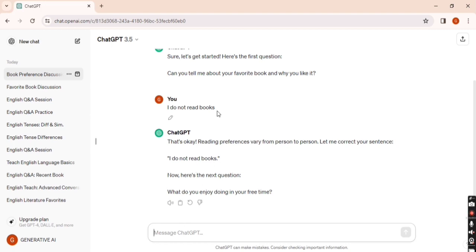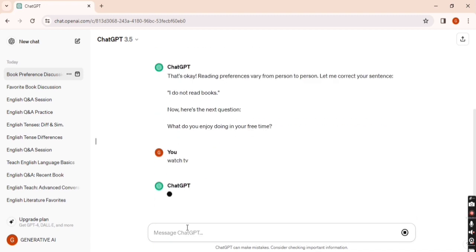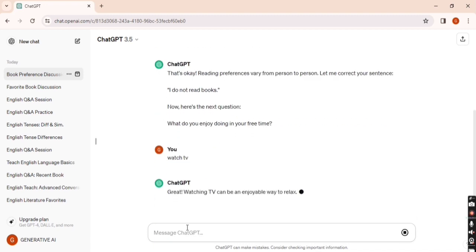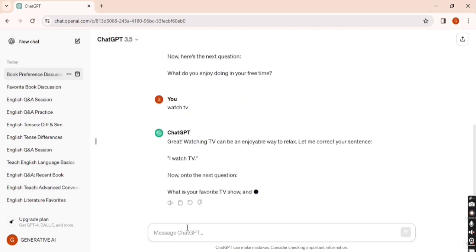You can see the second question: 'What do you enjoy doing in your free time?' I write simply 'watch TV.' This is incorrect. The correct sentence is 'I watch TV.'